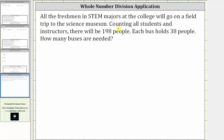All the freshmen in STEM majors at the college will go on a field trip to the Science Museum. Counting all students and instructors, there will be 198 people. Each bus holds 38 people. How many buses are needed?